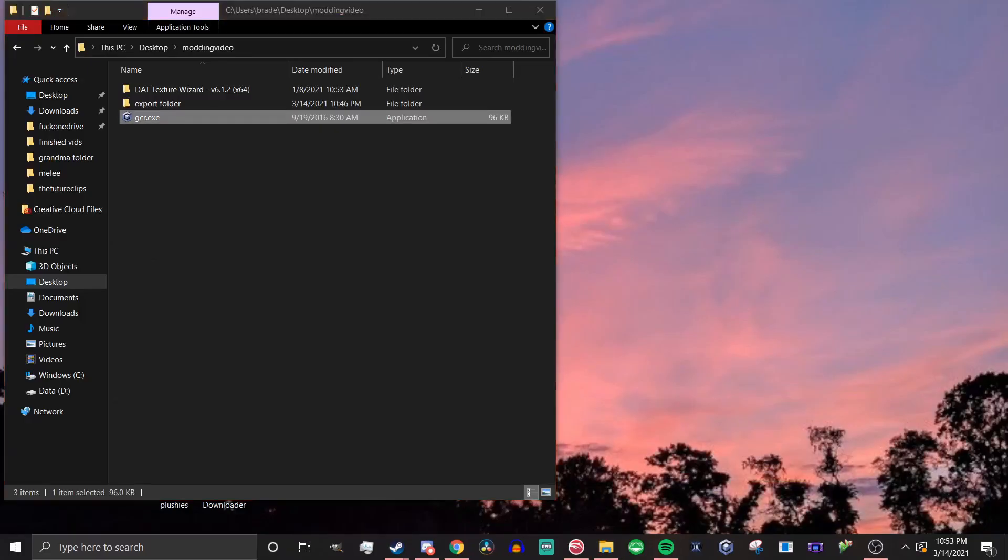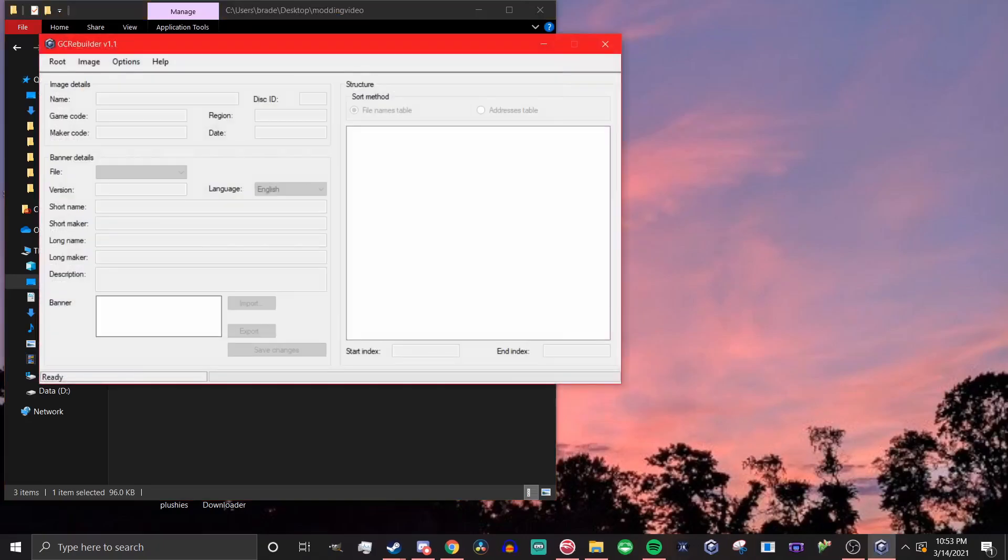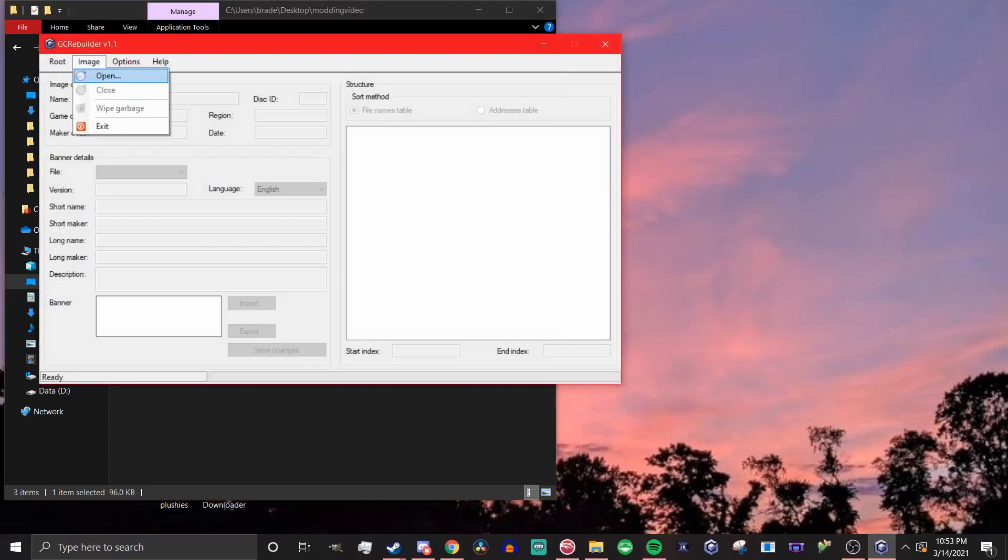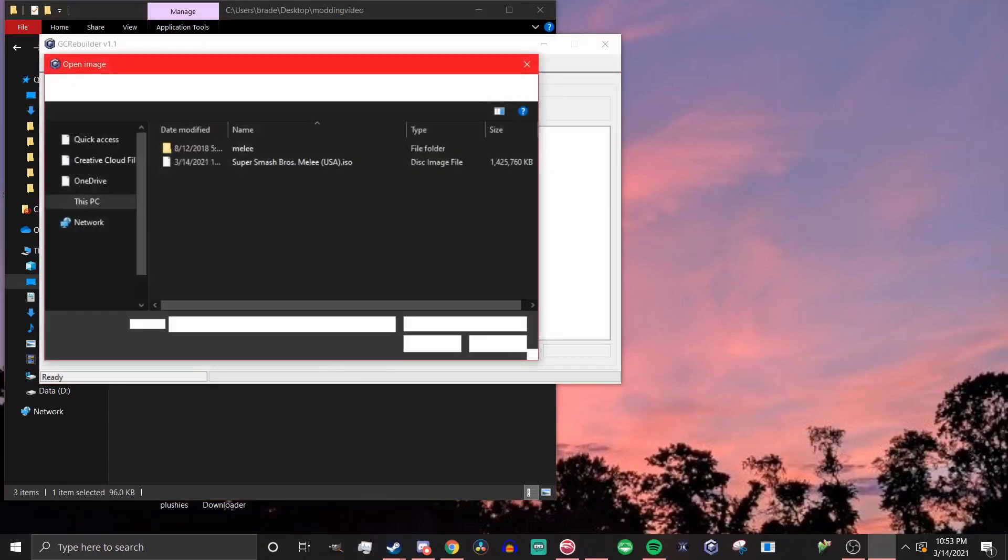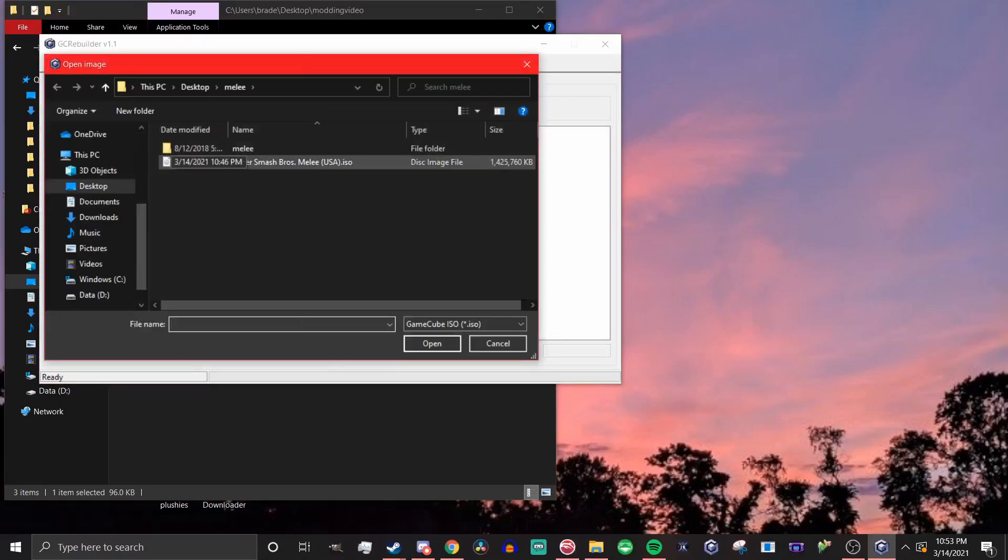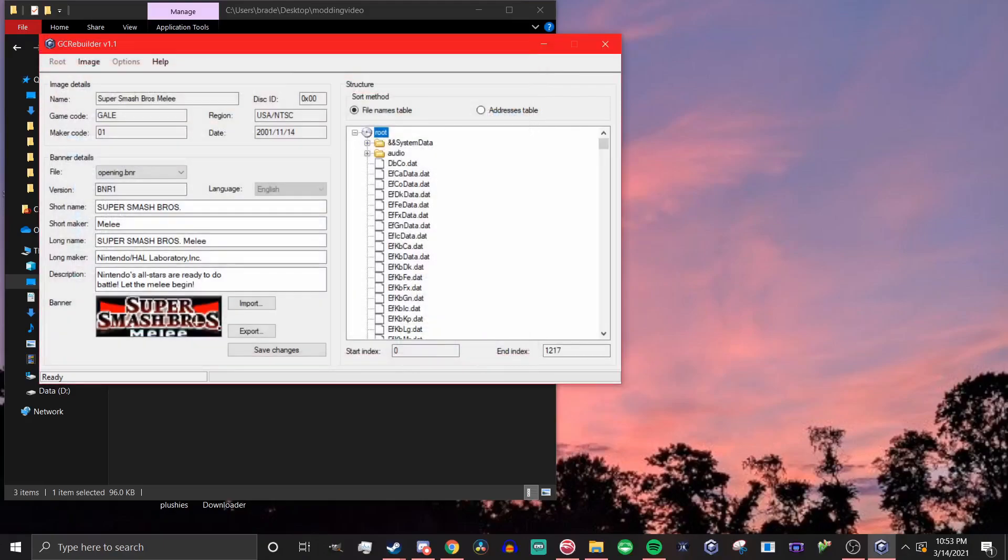First, you're going to want to open up GC Rebuilder. This tool allows you to deconstruct your ISO into all of its files, change them around, and then rebuild it back into a full ISO. So once it's open, go to Image, then find and select your melee ISO.